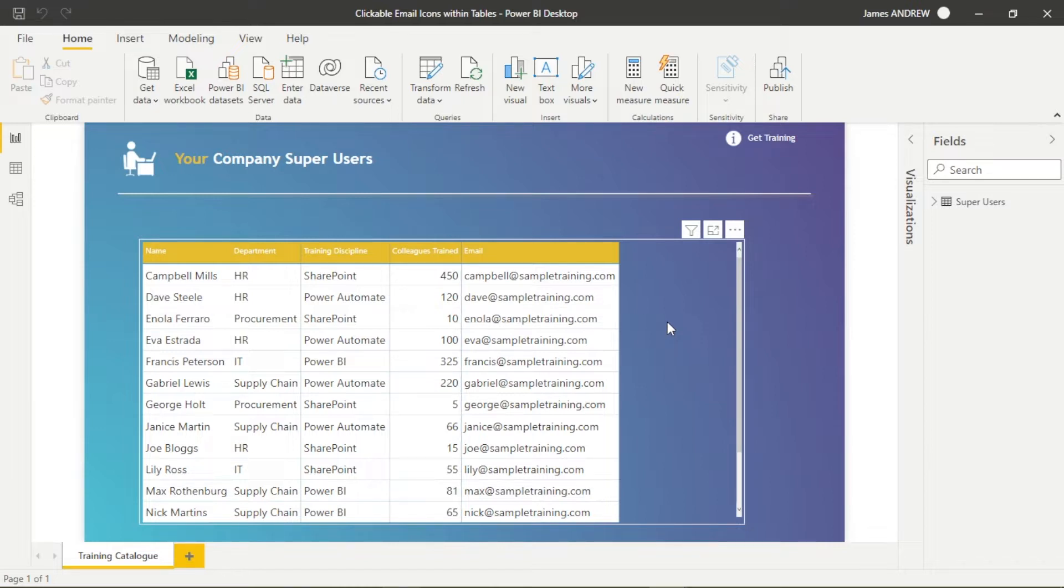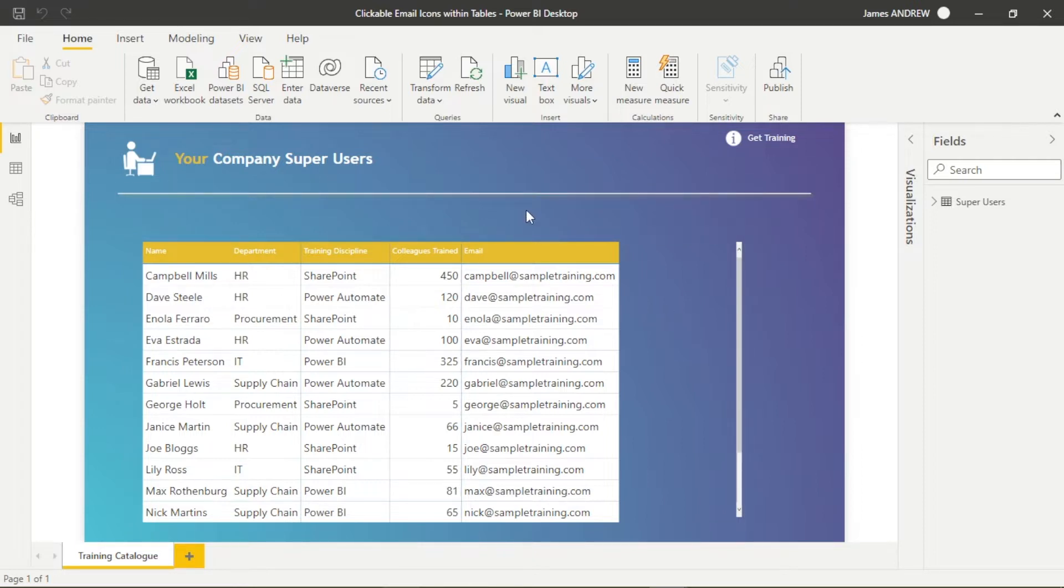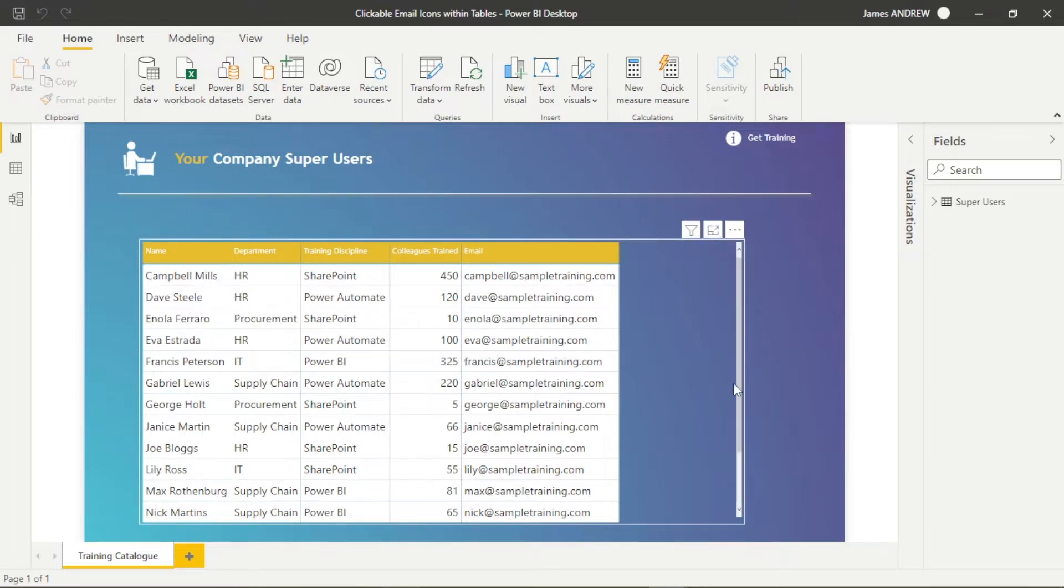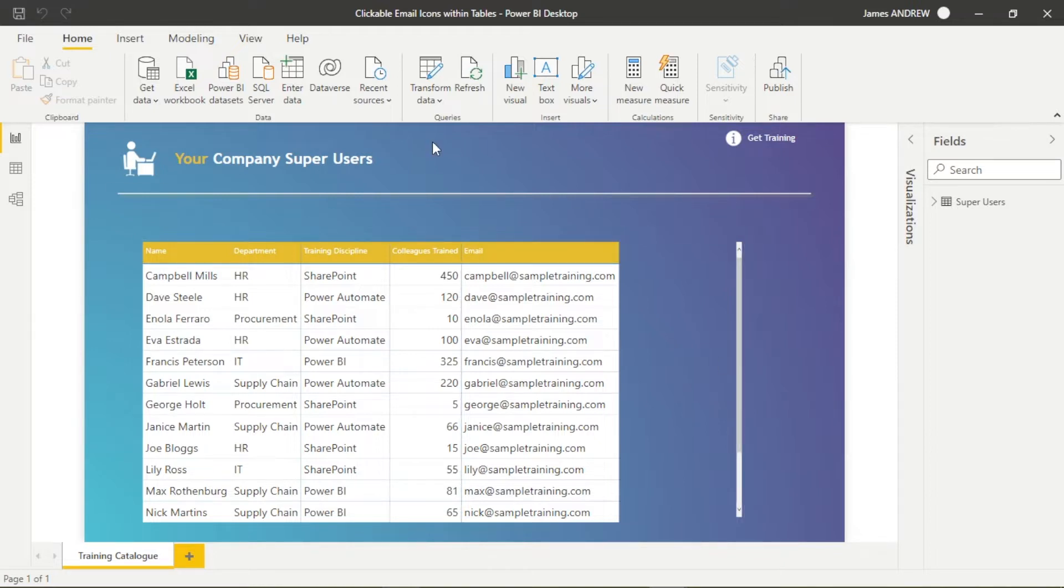So if we look at the data set, this is all there is to it. I've created some mock data and it's meant to be a directory within a company of super users to get training.